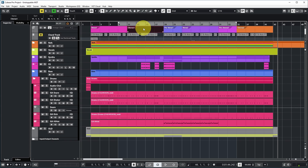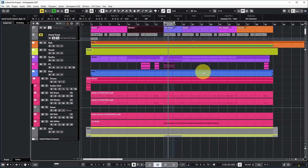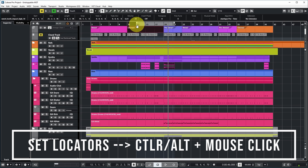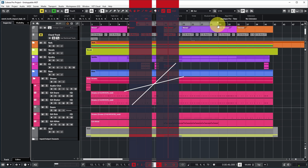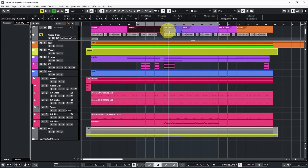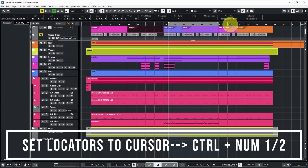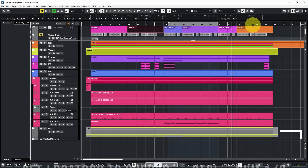For example, if you want your locators surrounding a chorus, you select the chorus, then press the P button on your keyboard, and the locators are set around the selected part. Another way is by clicking in the project ruler while holding the Control button — that sets the left locator. If you hold Alt at the same time, you're setting the right locator. Or to set the locators to your current cursor position, press Control plus one on the numeric keypad for the left locator, and Control plus two for the right locator.